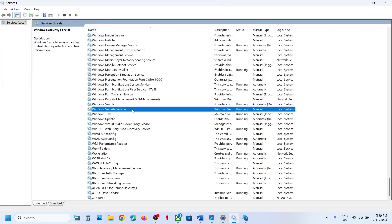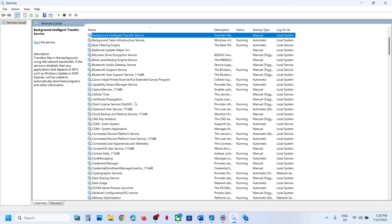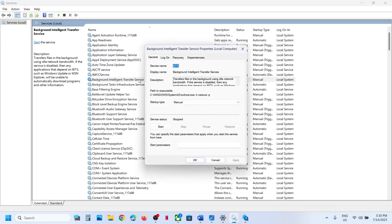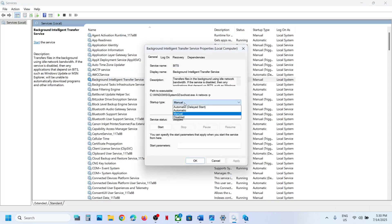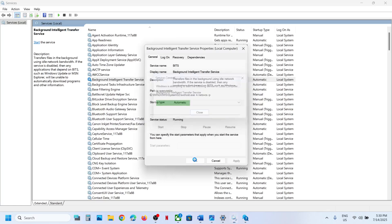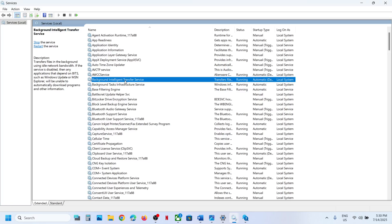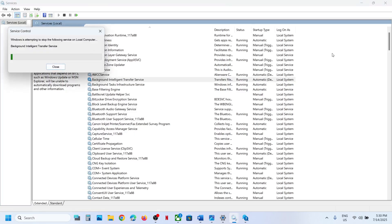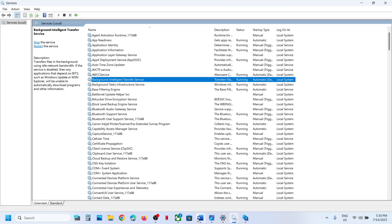Now find Background Intelligent Transfer Service, double-click it, set it to Automatic, click Apply, click Start if highlighted, then click OK. Right-click it and click Restart. Once this is done, check if the update works. If still not working, continue to the next step.